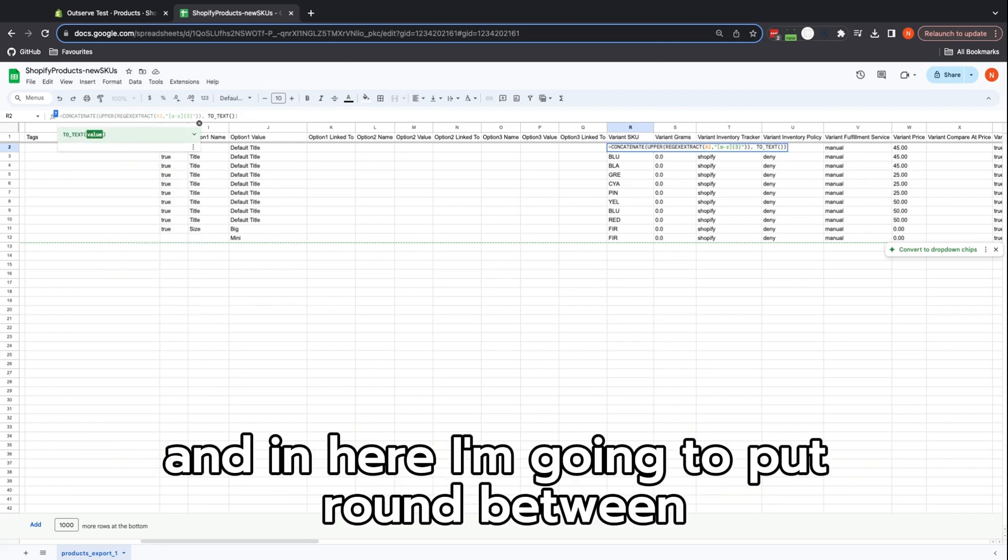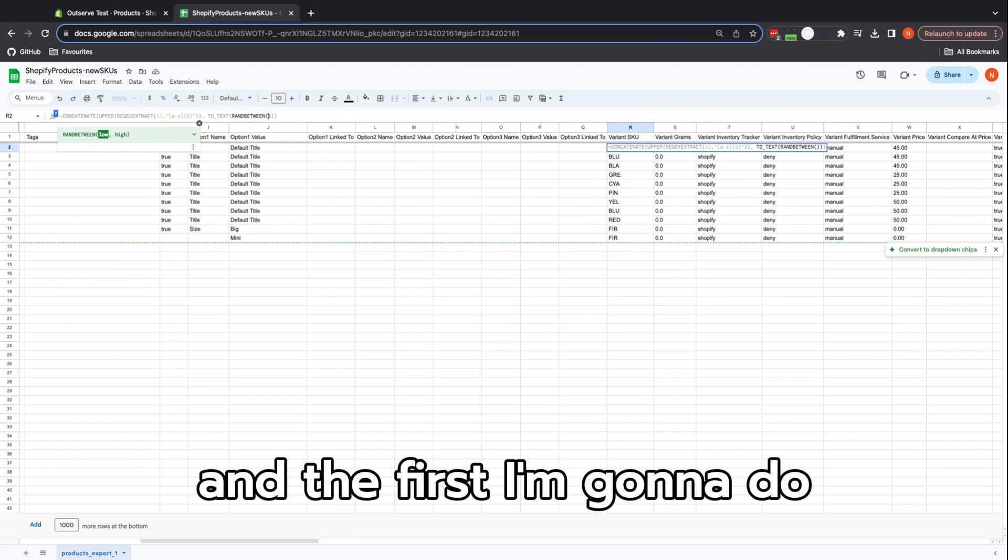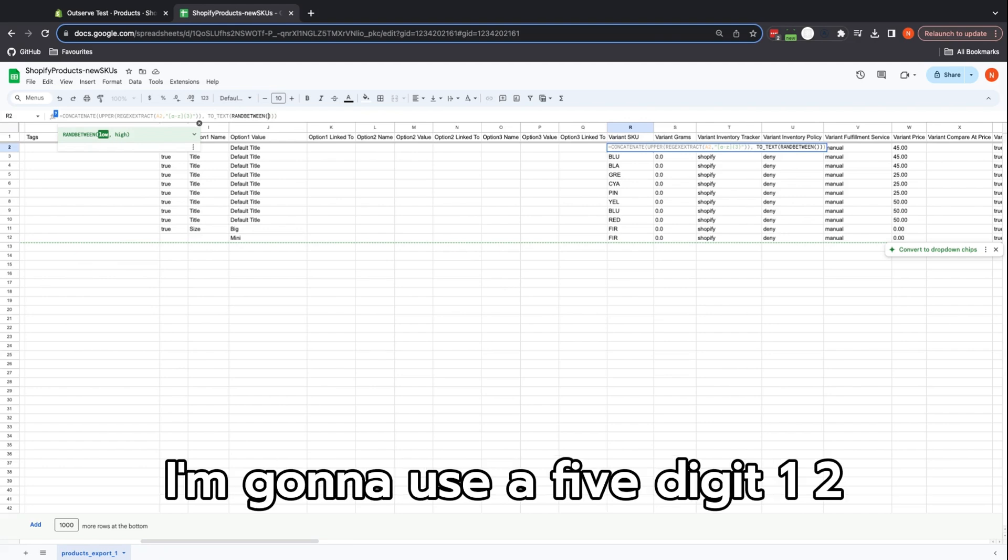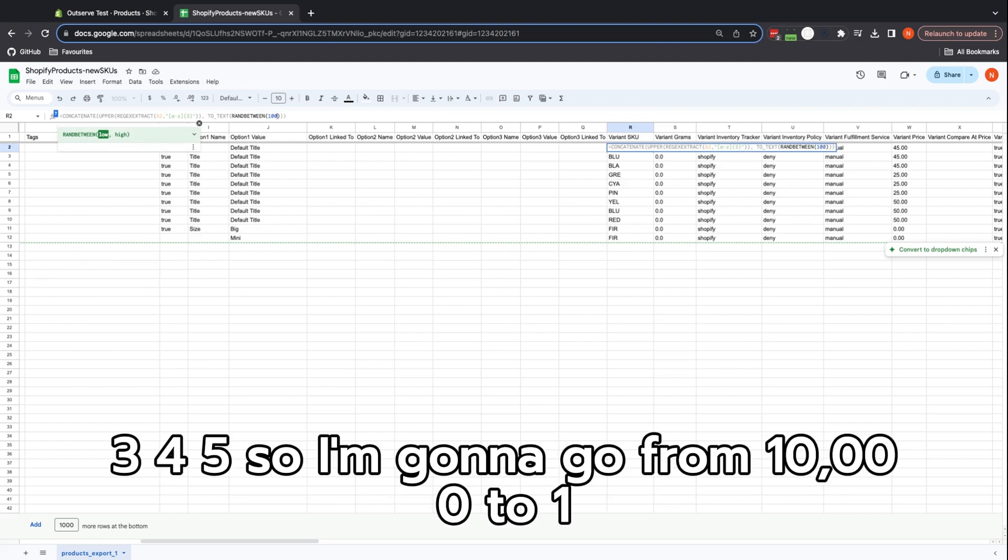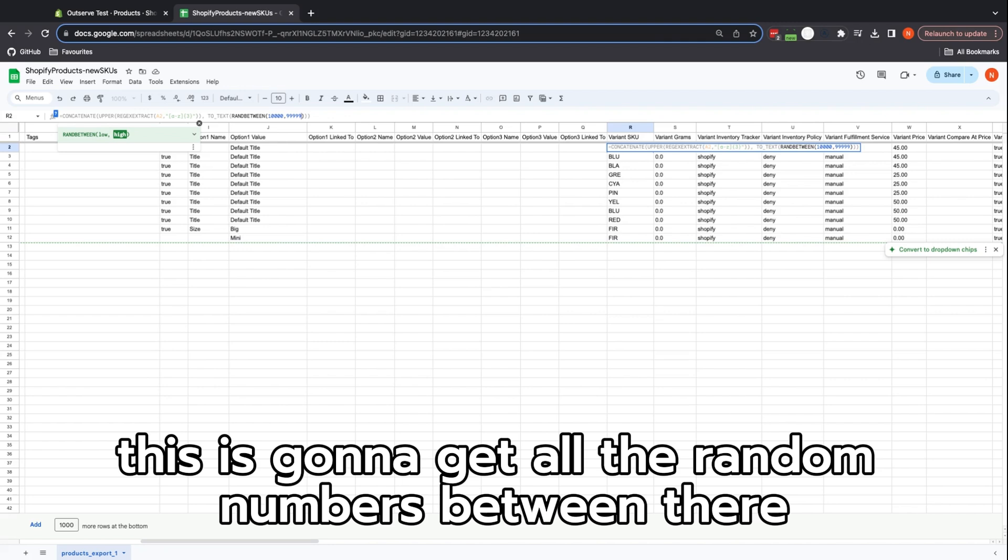Close my brackets and in here I'm going to put RANDBETWEEN—this is a random number generator between two options. The first, I'm going to use a five-digit number: one, two, three, four, five. So I'm going to go from ten thousand to ninety-nine thousand nine hundred ninety-nine. This is going to get all the random numbers between there, should randomize it nicely.